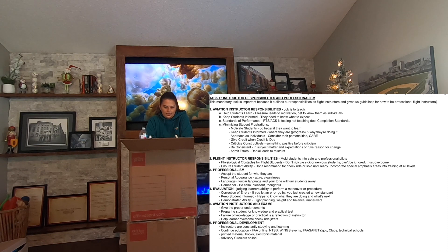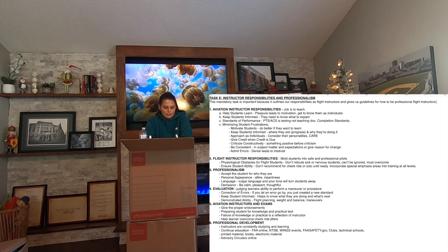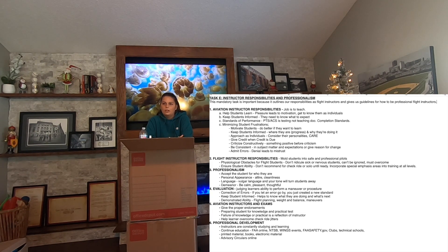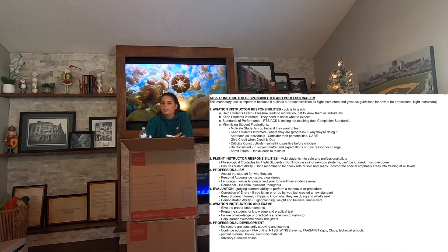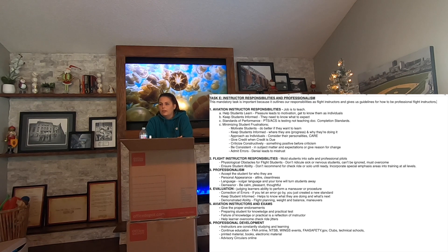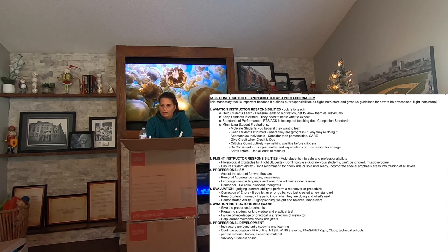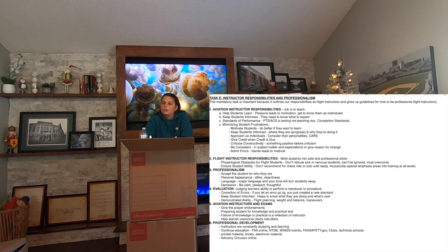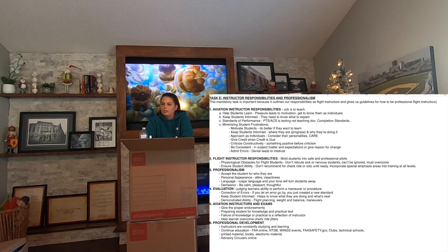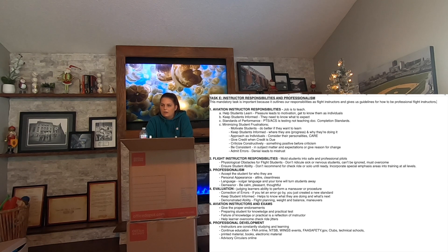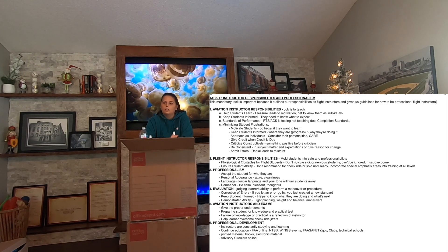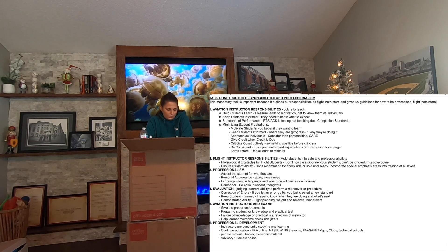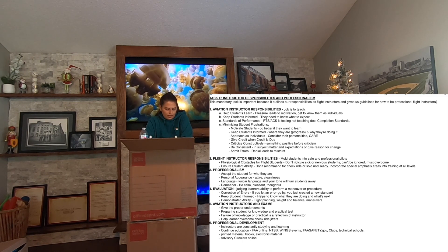Moving on to aviation instructors and exams. This covers endorsements, written tests, practical tests, how to prep, and when to know a student is ready. Know what you're talking about, and if you have questions on endorsements, ask a CFI that's been around for a couple of years. This also relates to the impact of failure on the CFI — if you send a student out just to get them off your hands and they're not ready, their checkride failure will significantly impact you. The DPE is going to look at you because you caused that failure.